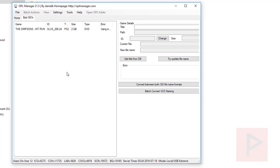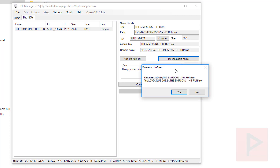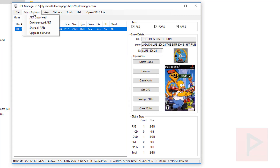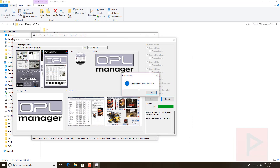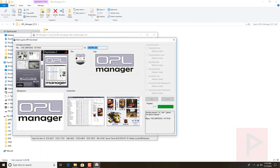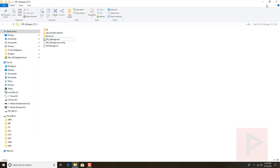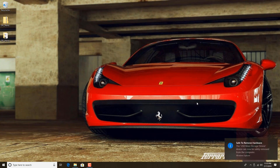That's okay — we're going to fix it. Click on the game, get the title from the database (DB), then click 'Try to update the file name.' It will prompt you to rename it — say Yes. If you want to get cover art, go to Batch Actions > Art Download, check what you want, and click Start. Since I already have cover art from before, it won't replace it unless I tell it to. And that's pretty much it from that standpoint.